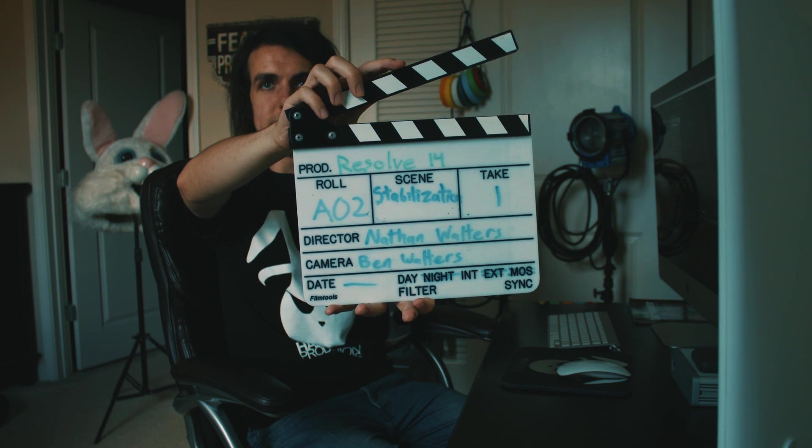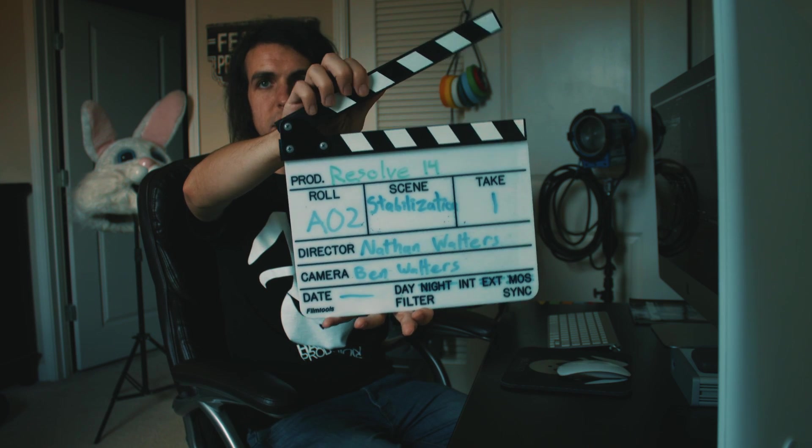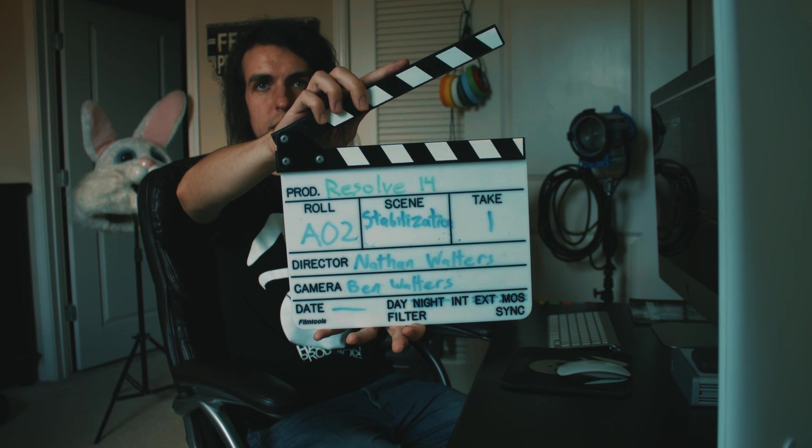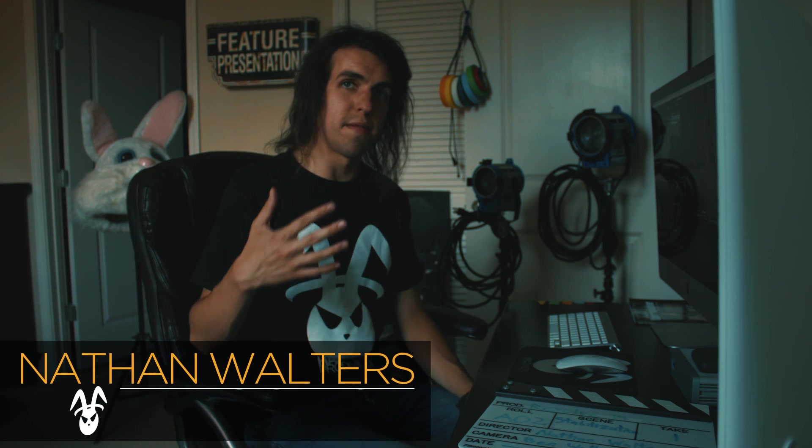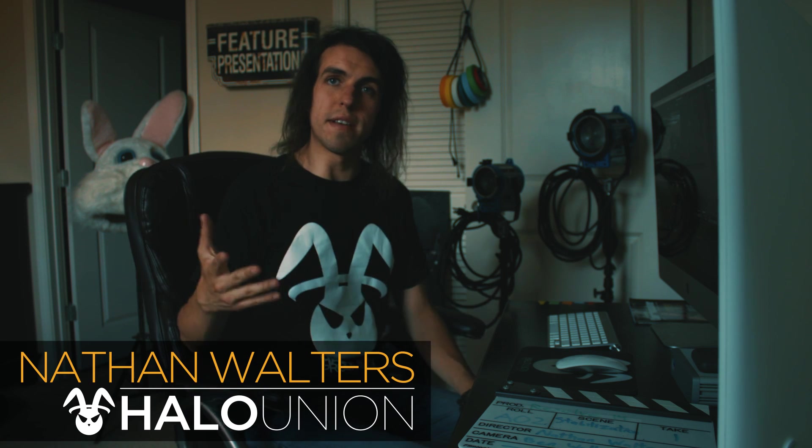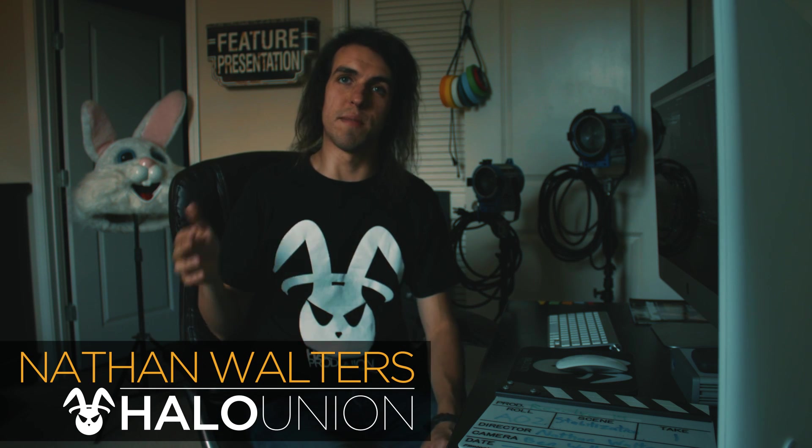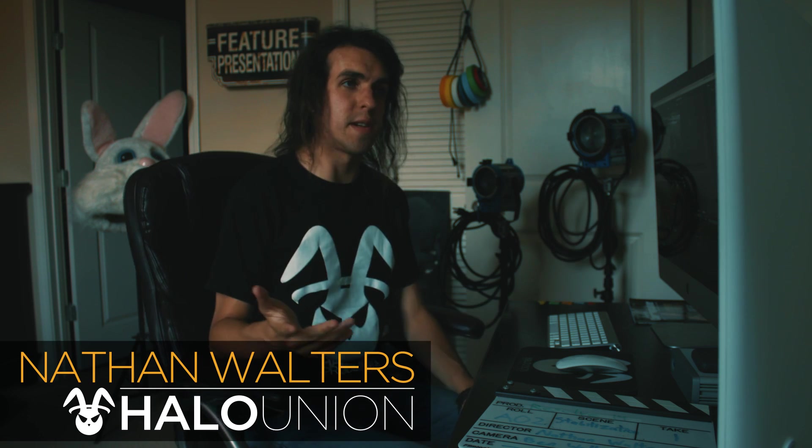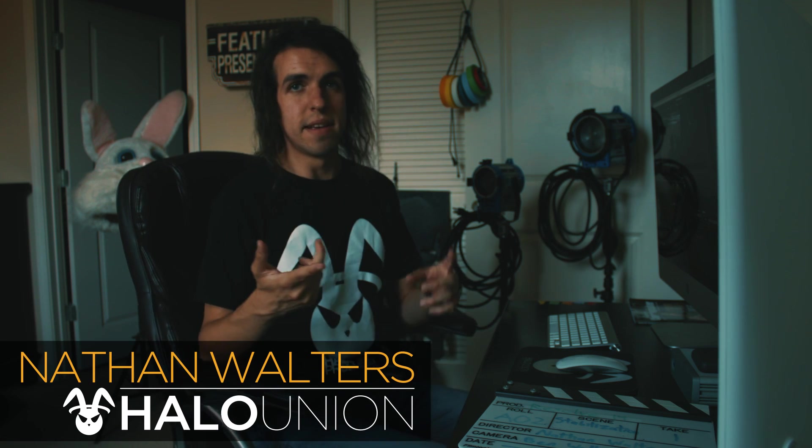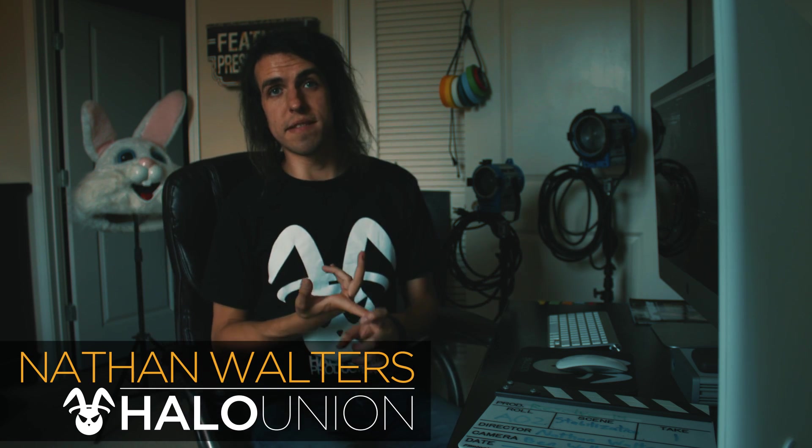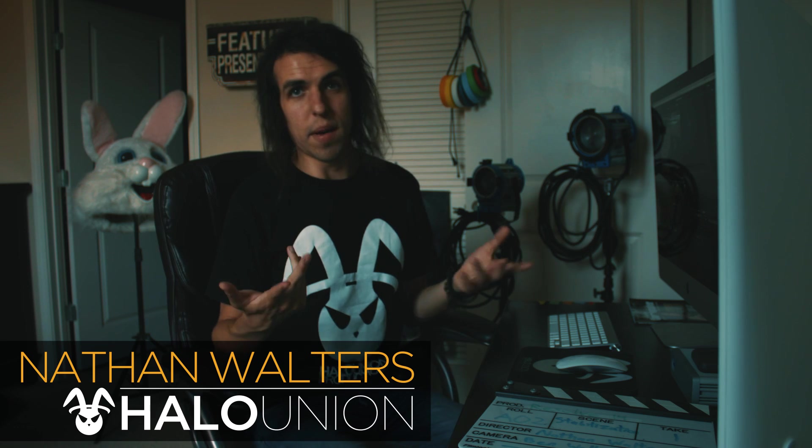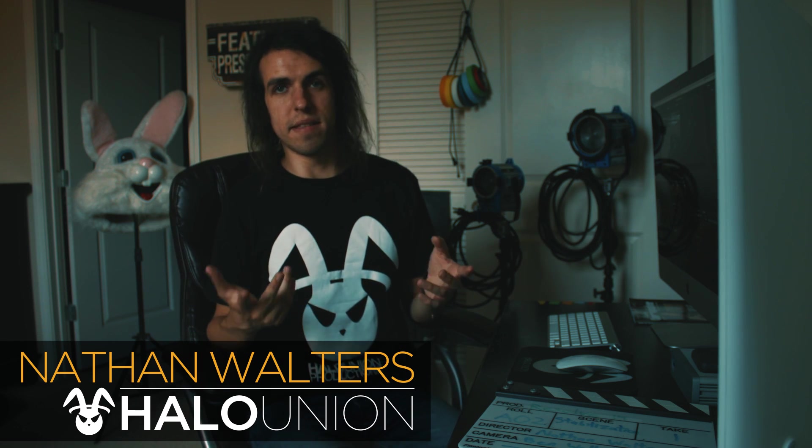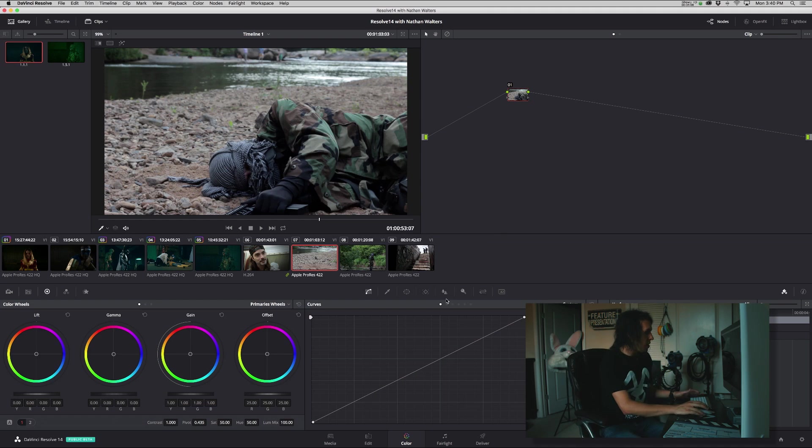Resolve 14 scene stabilization take one marker. Alright, one of the areas where I feel Resolve is really unparalleled would be its stabilization tool and how simple it is to use and how powerful it is, and that it avoids warping and a bunch of the things you get in other stabilization plugins and effects. So let's quickly show you how to do that.